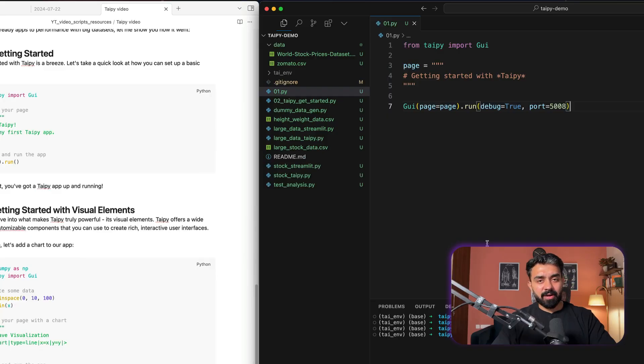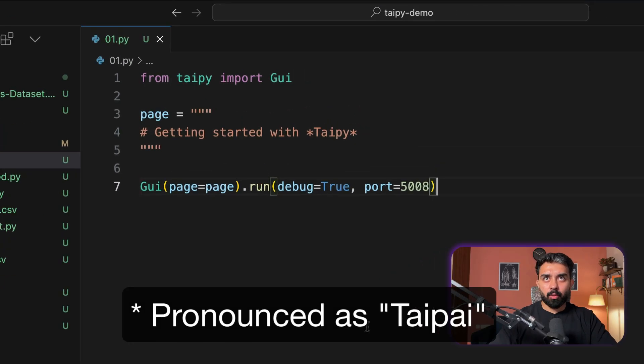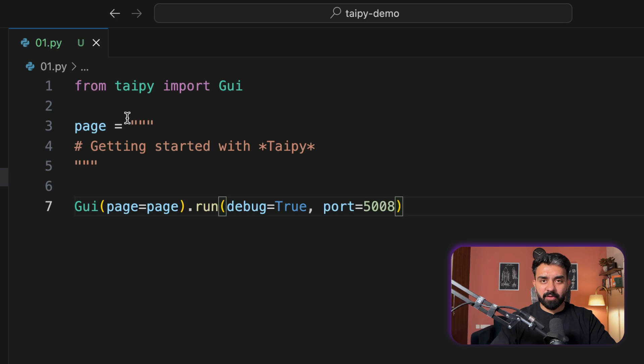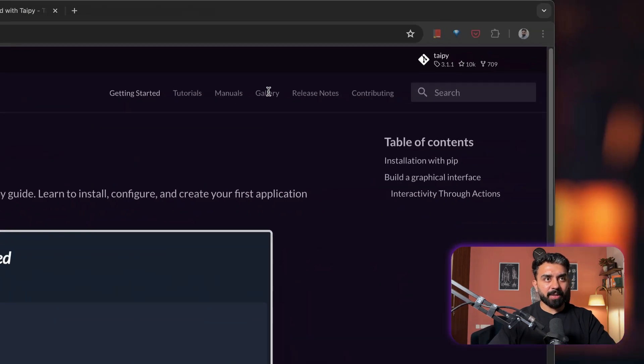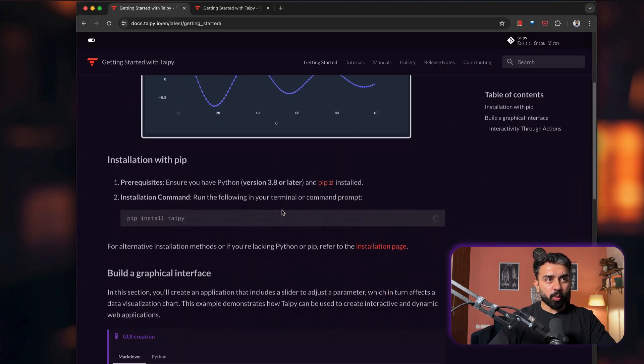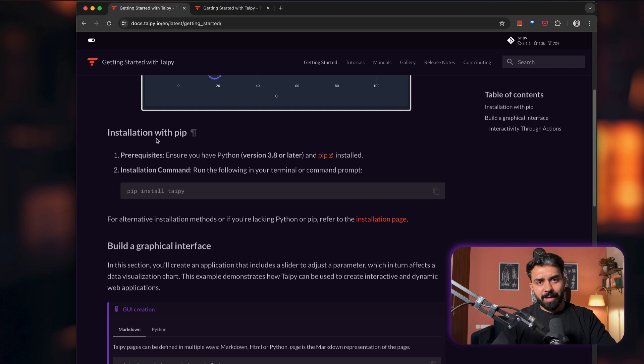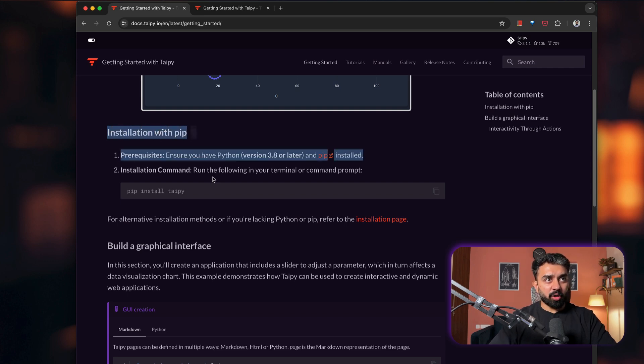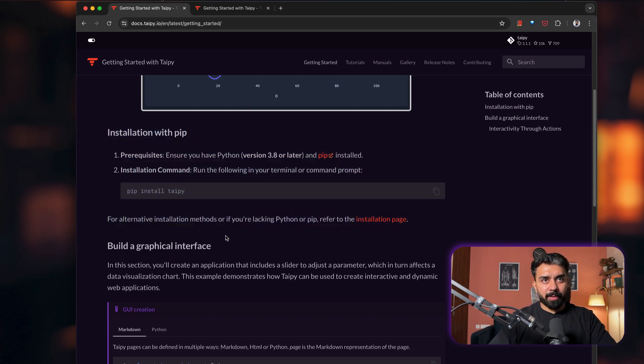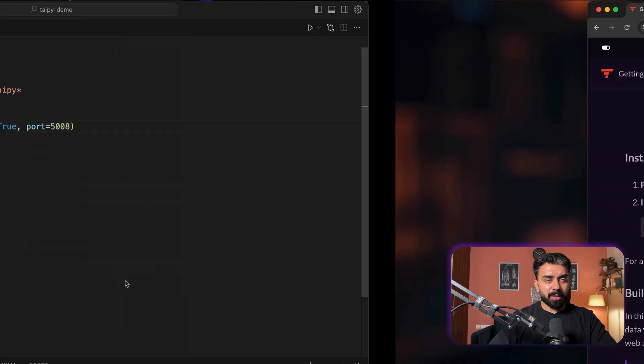Getting started with Taipy was very easy. All you have to do is first make sure that you have Taipy installed. You can go to the getting started with Taipy, whatever you want to call it. Installation: pip install Taipy, that's how simple it is.